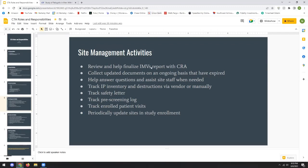A chat question comes in asking about DLTs, AESIs, and SAEs. Nick clarifies that an SAE is a serious adverse event.